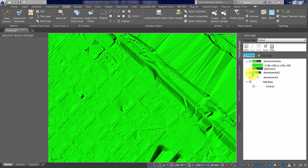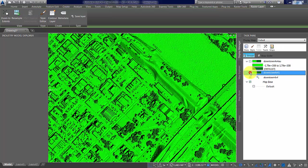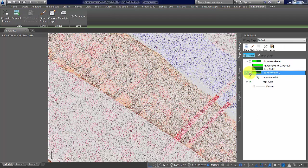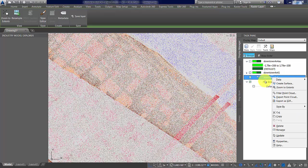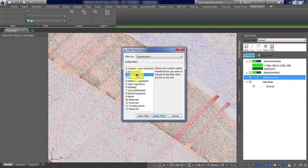I'm going to turn off a couple of layers here just so we can see that's our point cloud. I'm going to filter it and just grab the ground data.